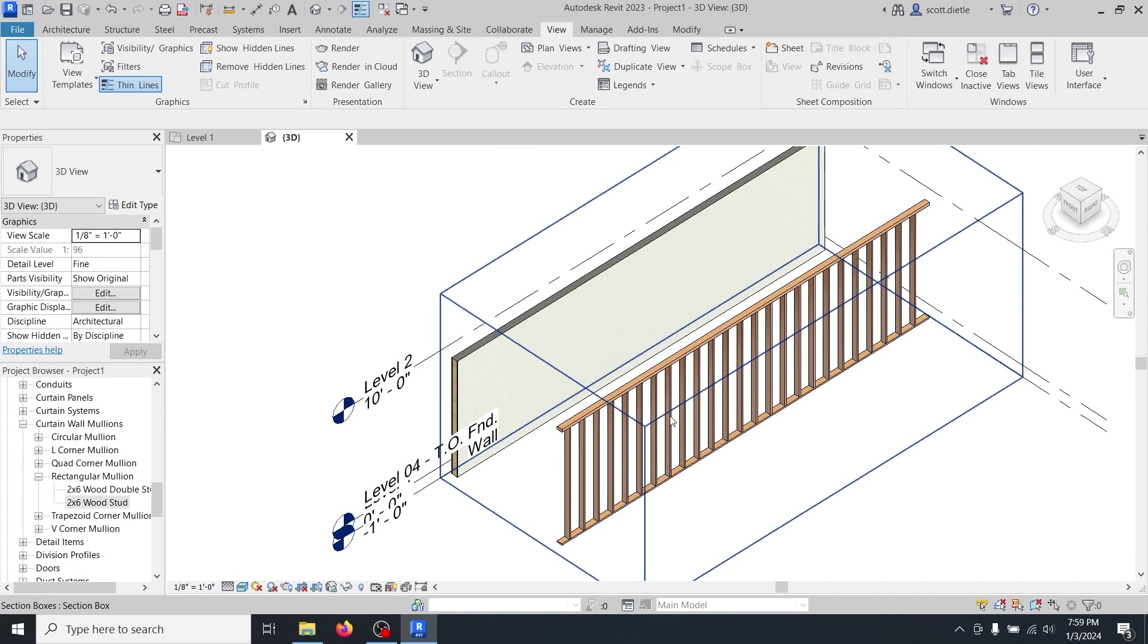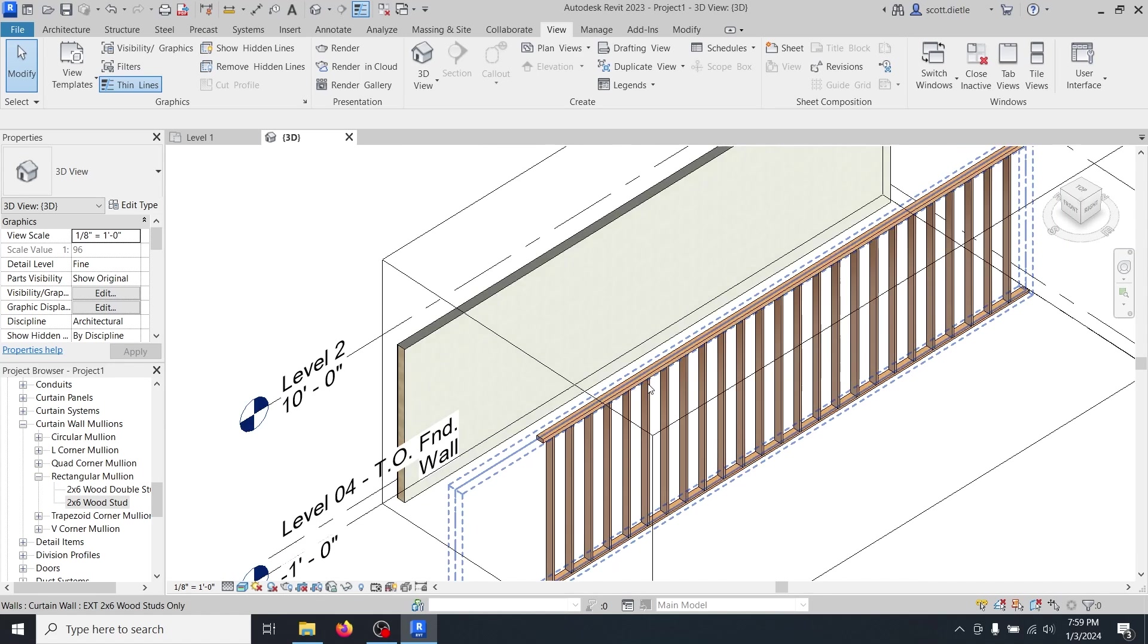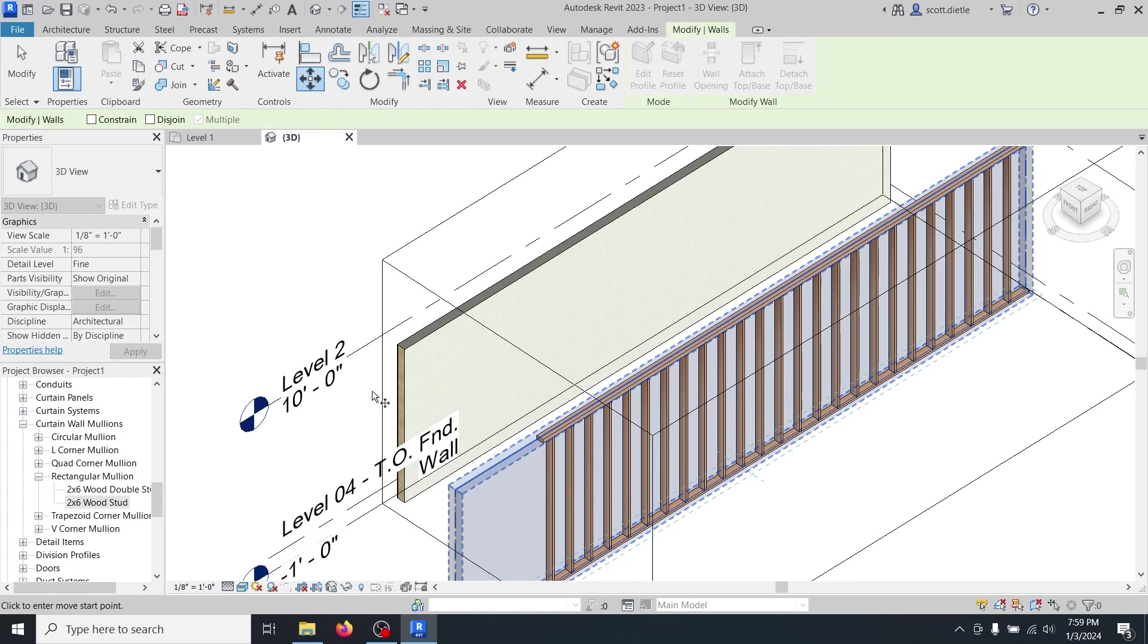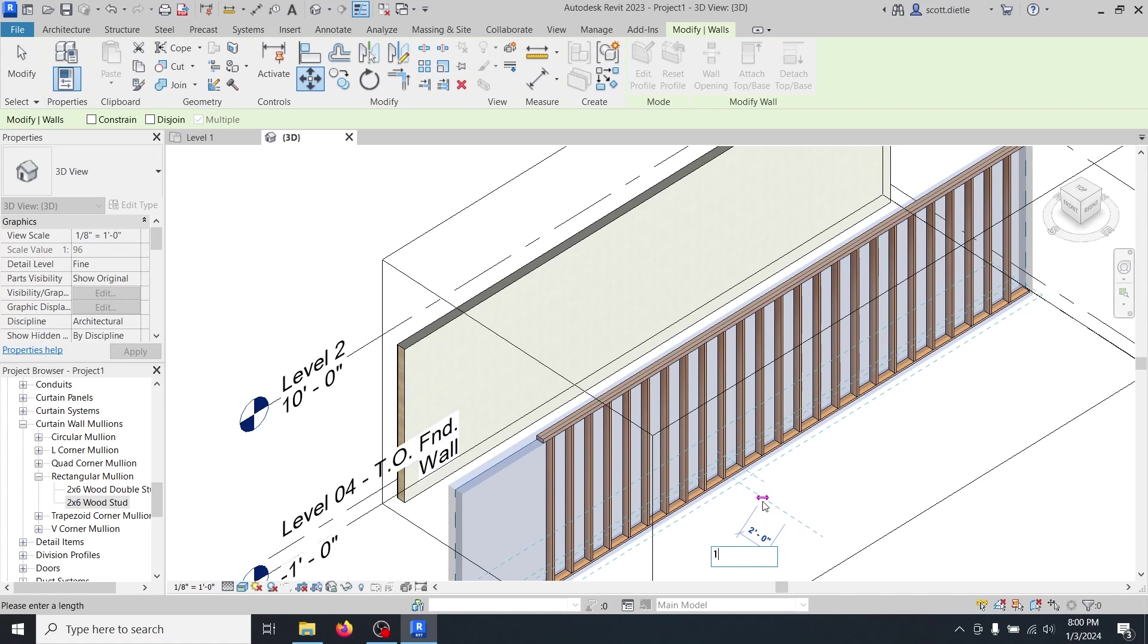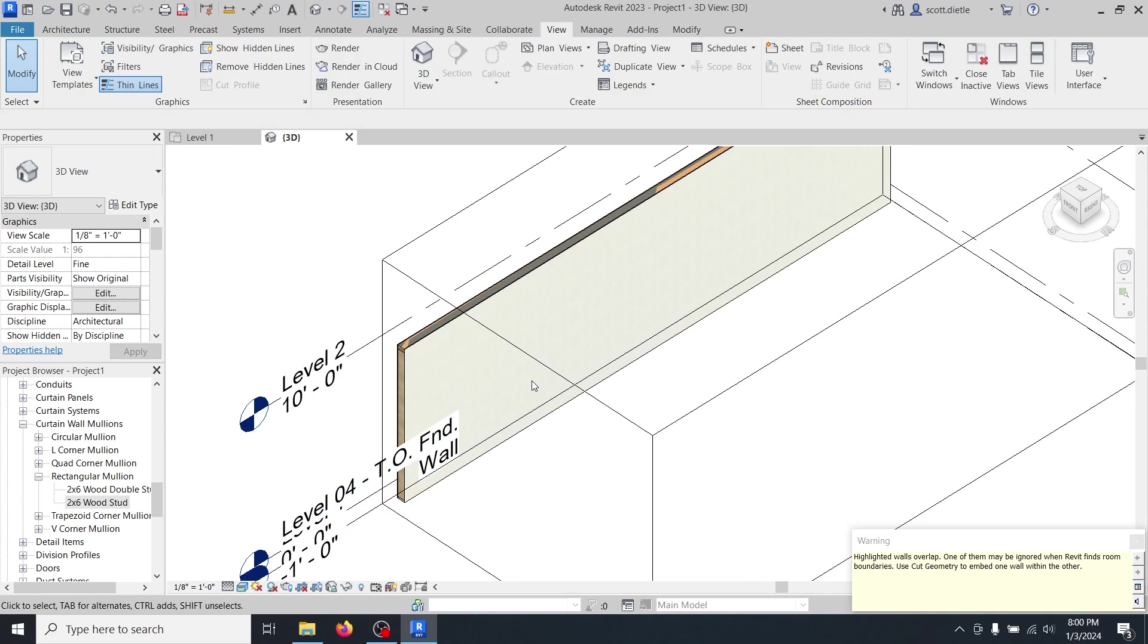Great. So we've got a stud wall here and if we really wanted to, we could actually put this back into our other wall. Remember we moved it 10 feet. So I typed in an MV or move. We're going to move this 10 feet and we're going to get this error. Highlighted walls overlap. We know that because we just moved our wood stud wall within our standard wall. Now you can't see anything.